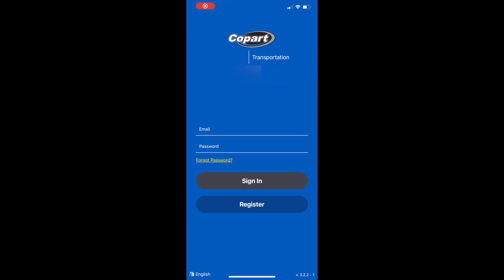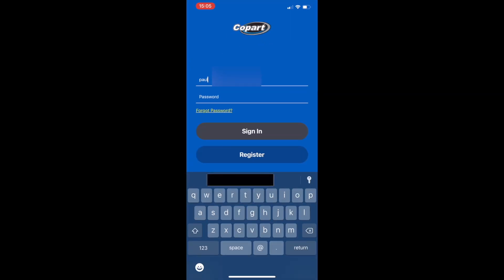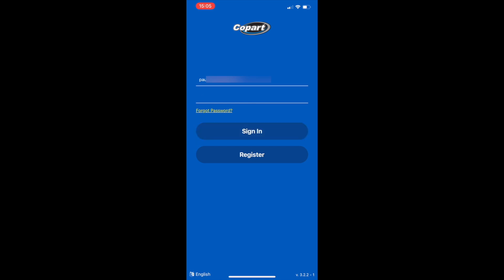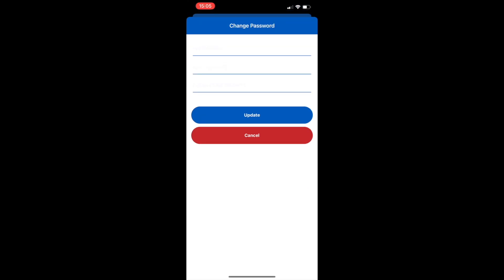Now that we've received our PIN, we need to log in. We log in with the email address used to register, then use the PIN to log in for the first time. Once we log in with that PIN, we'll be prompted to change our password. Click on the Sign In button, put the PIN number on the top line, and then on the next two lines the new password you want to use going forward. Click the Update button and that will register your password. Congratulations — you've now registered to use the app.